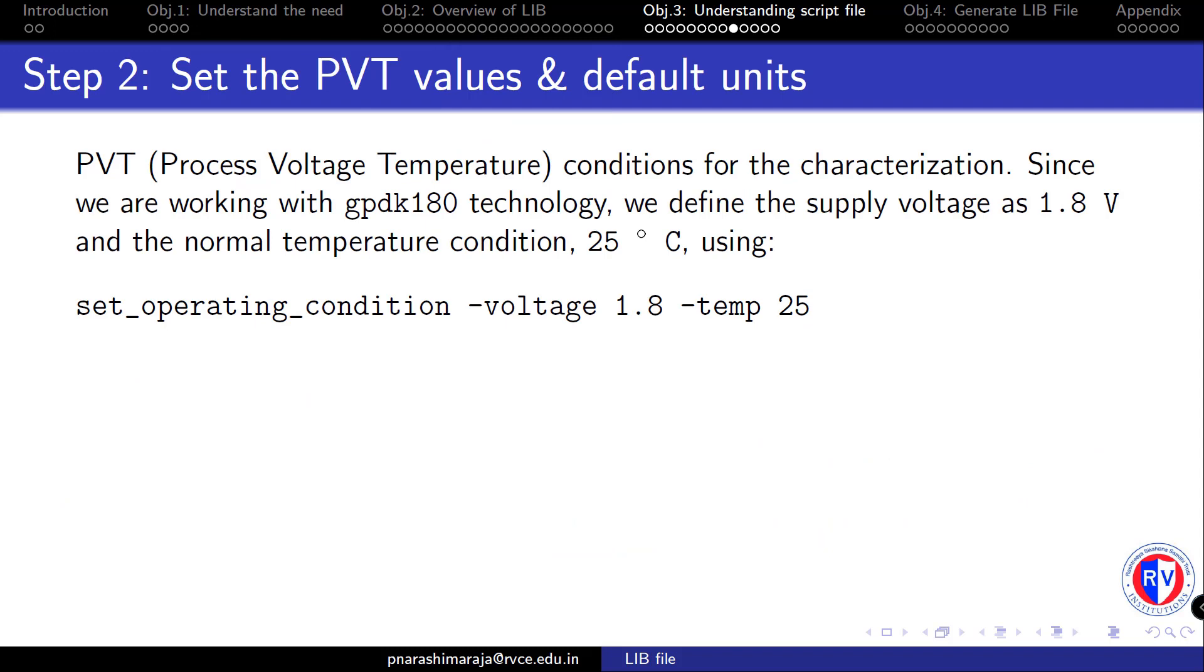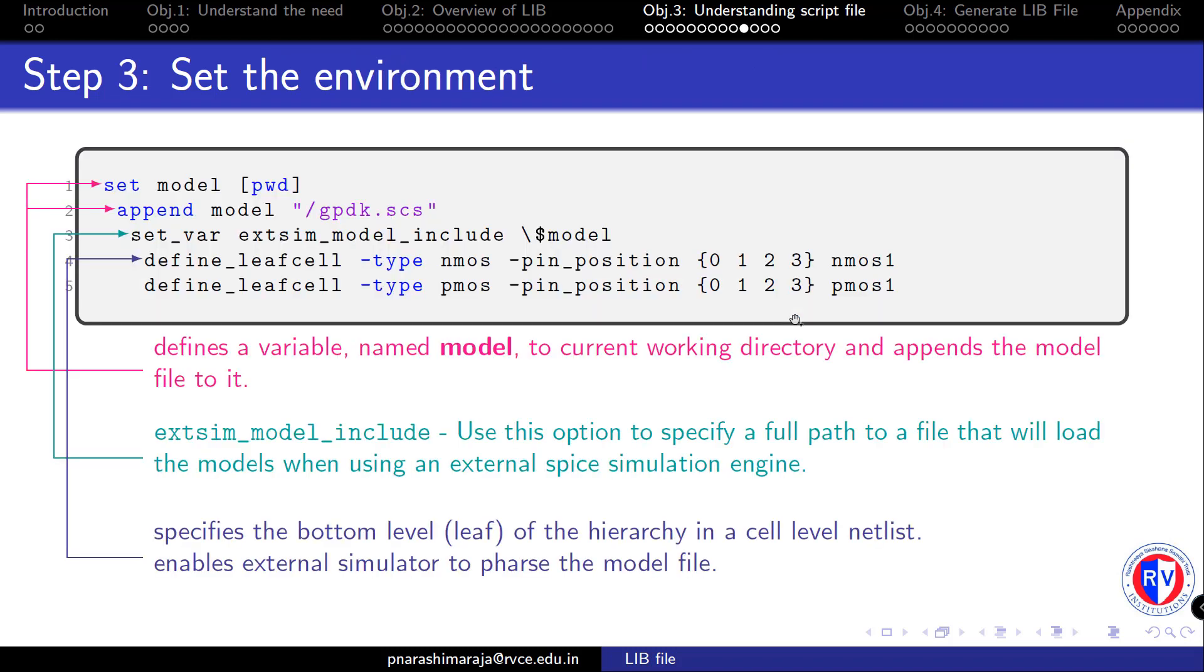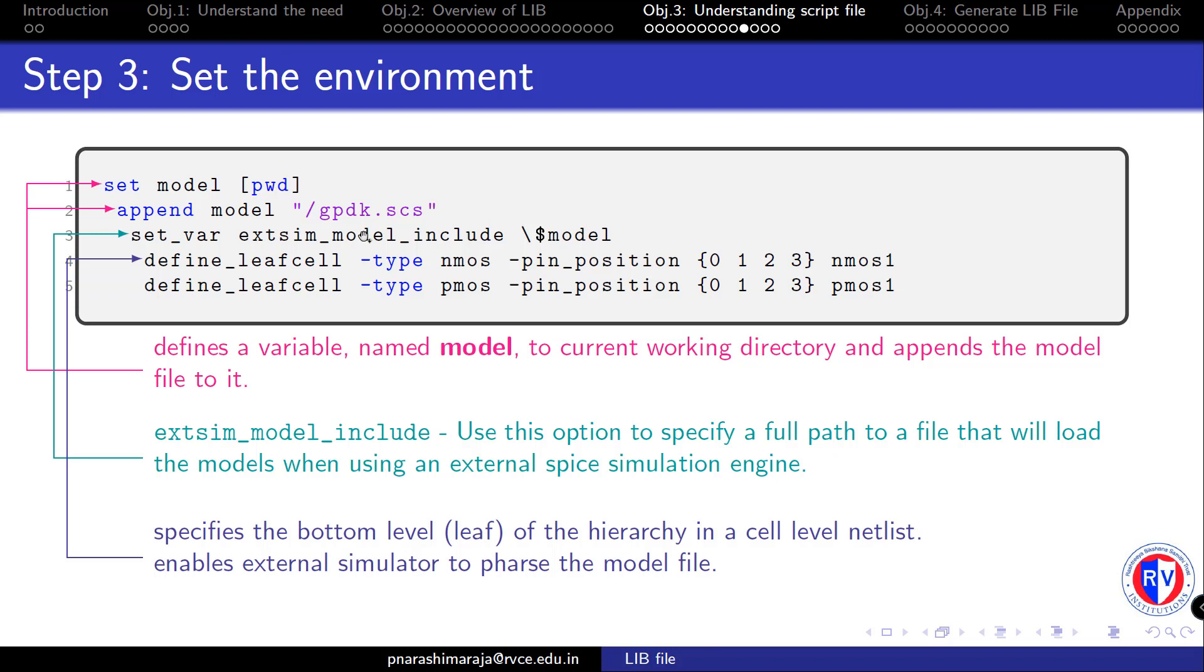Next, we are going to define the operating condition environment for Liberate tool to look for the model file. The model file contains the process parameters related to MOSFET and defines the way to access the MOSFET from the model file. Let's define the environment for Liberate tool to look for the model file. The model file contains the process parameters related to MOSFET which defines the directory path where the file is located and then to this path we append the model file named as gpdk.ses. The third line specifies the external SPICE simulation engine to use this model file while characterizing the cells. Finally, the fourth and the fifth line specifies the pin position of MOSFET that is defined inside the model file gpdk.ses.